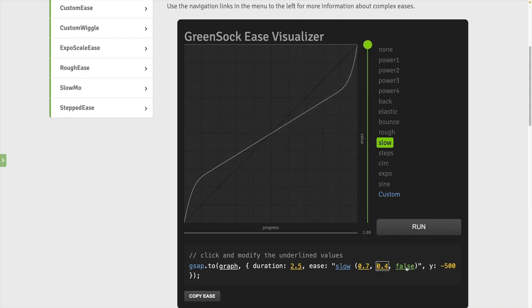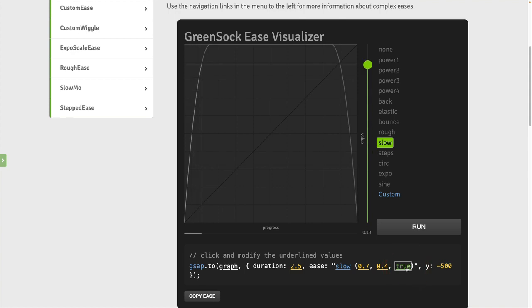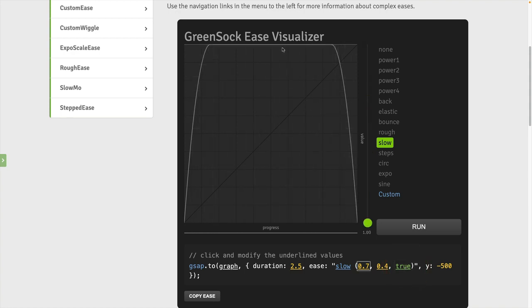Back in the ease visualizer, I'm going to set the power down to something more normal like 0.4 so that we'll see more of a typical slow-mo ease here. Now if we set yo-yo mode to true, look what happens.